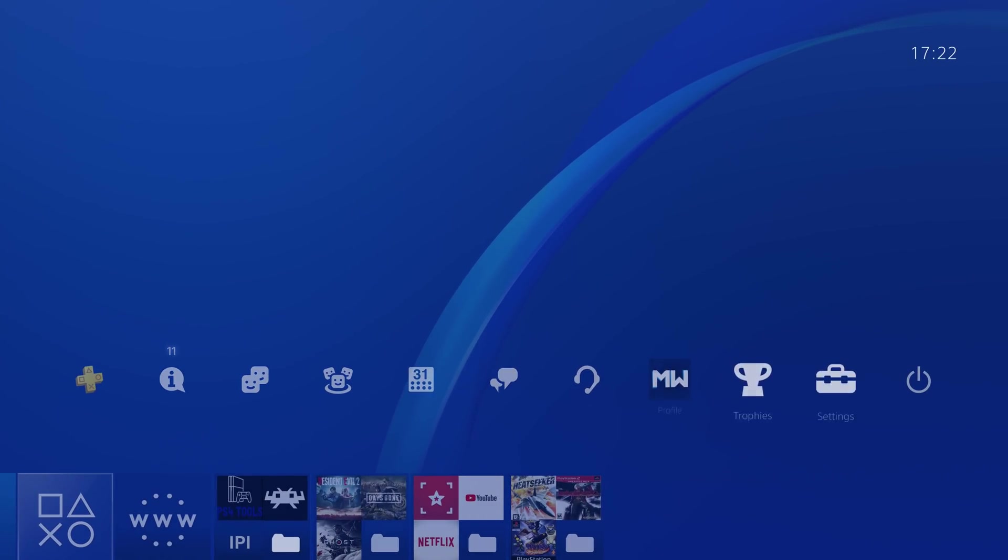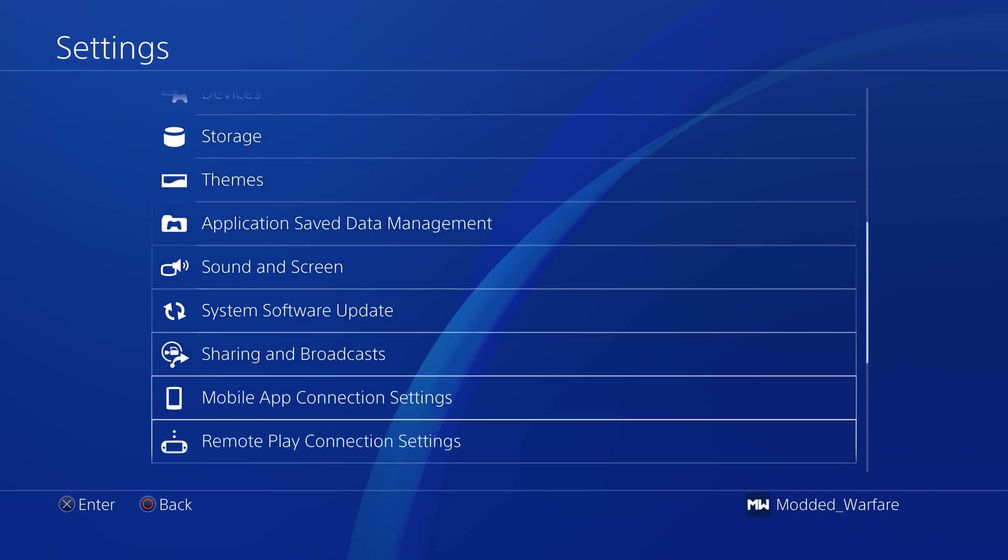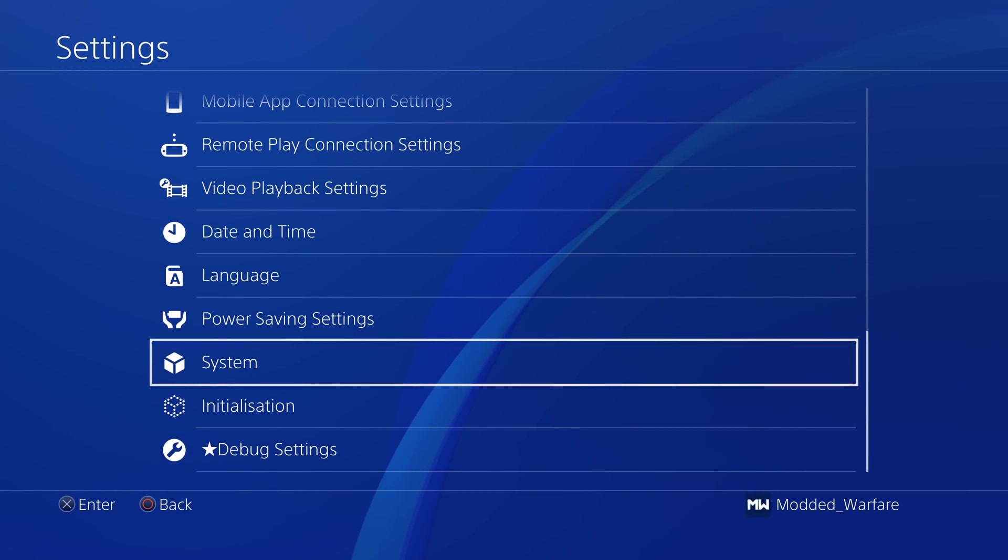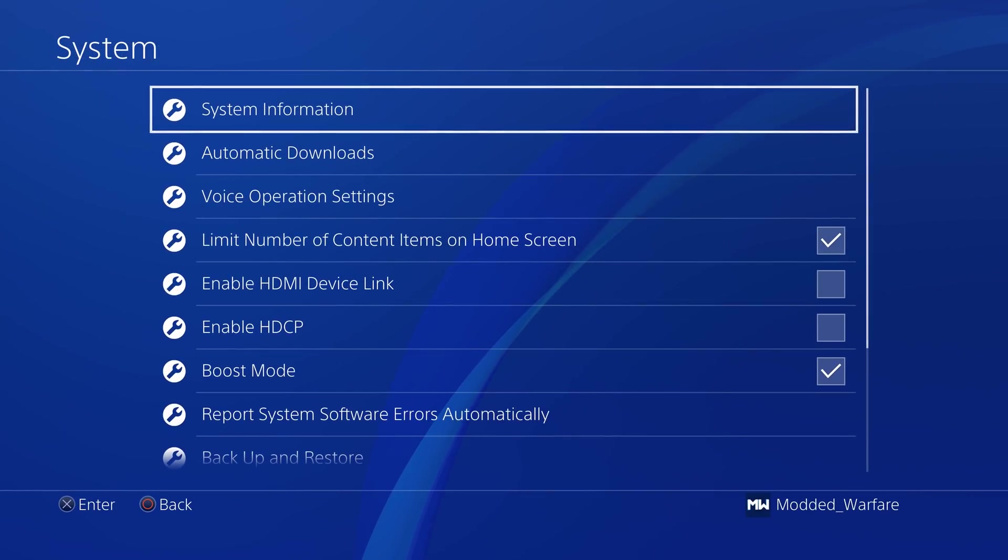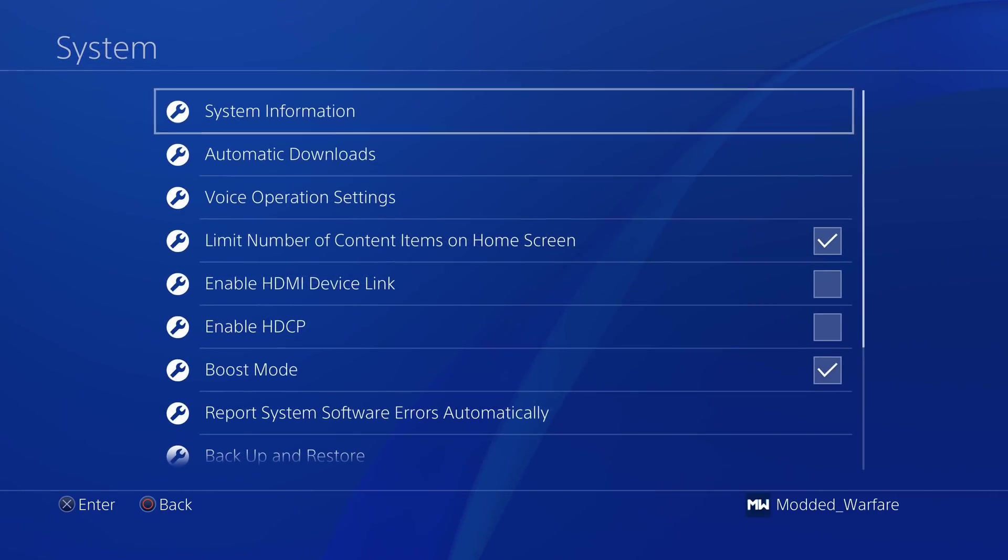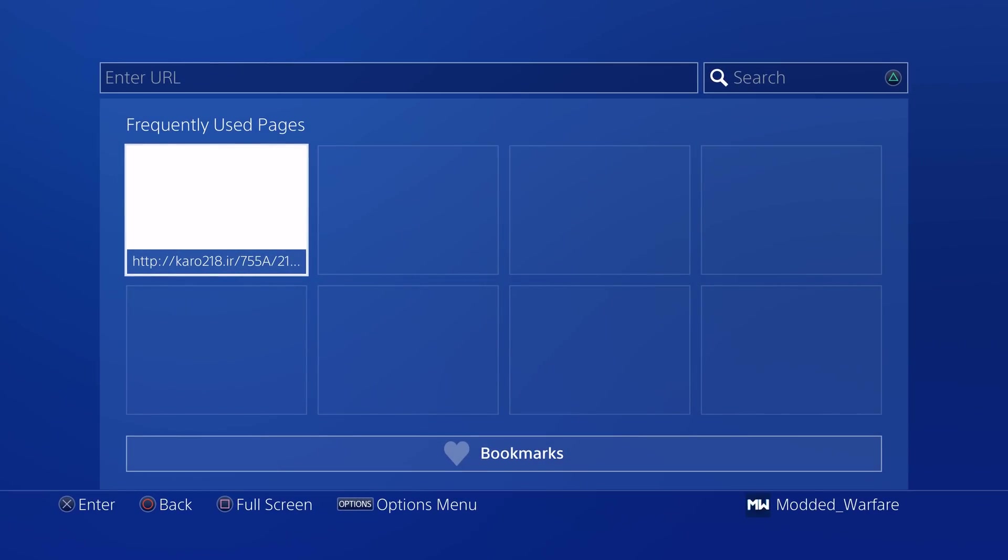So first thing you need to do for this method is go into your system settings, system information, get your PS4's IP address. And then once you've got that, we can then go onto the internet browser, load up your exploit host, whichever one you're using.